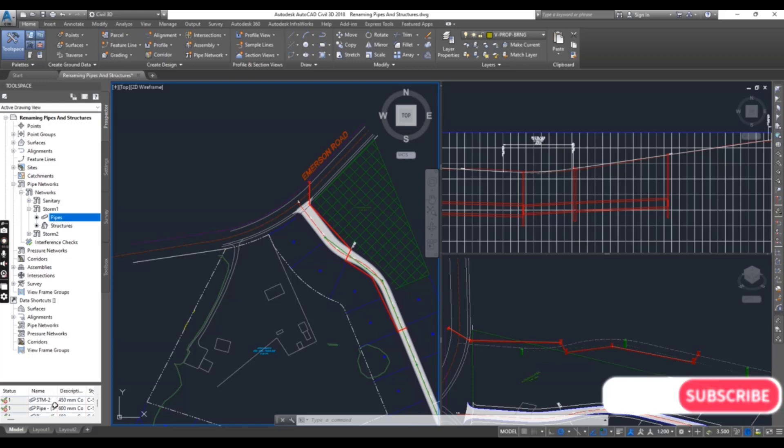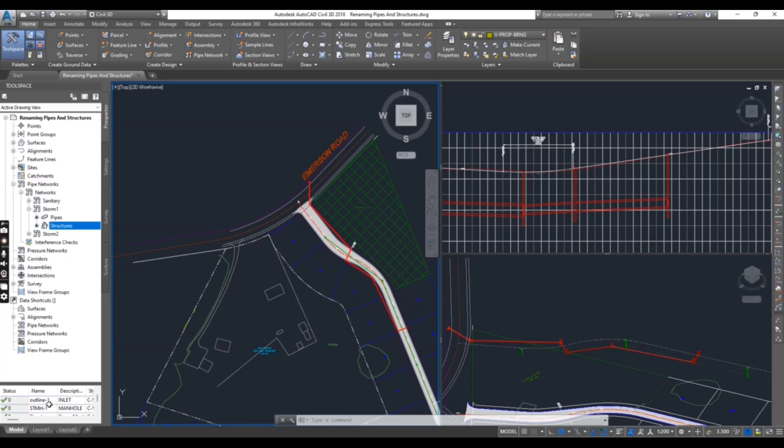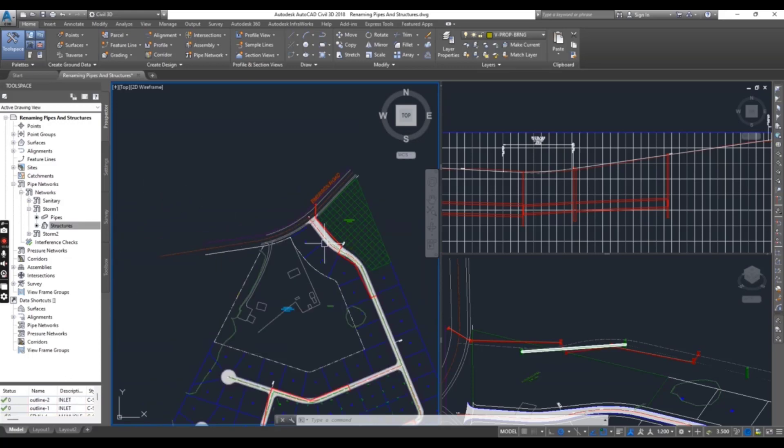But the others, which you will change later in your drawing, you can see these are random numbers from Civil 3D. When you click on Structures, you can also see Outline 1 and 2 which I added to structures, and here are the random numbers from Civil 3D.